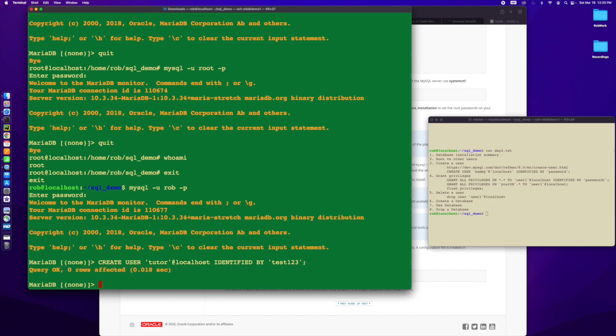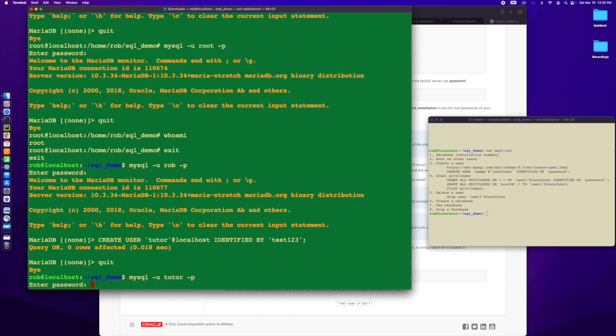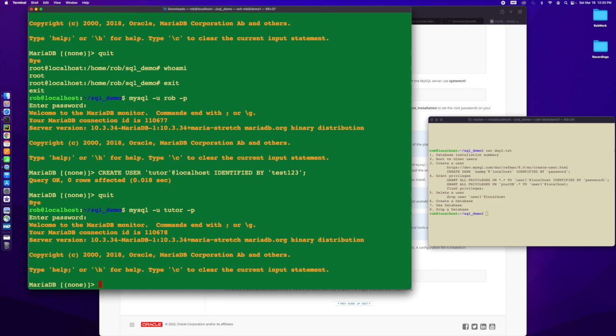Then I'm going to tell it identified by, which is basically the password. My password is going to be test123. This is a really simple password - do not use this yourself unless it's a completely internal, unavailable database. Now when I did this, I've created a user and now I can log in as tutor.